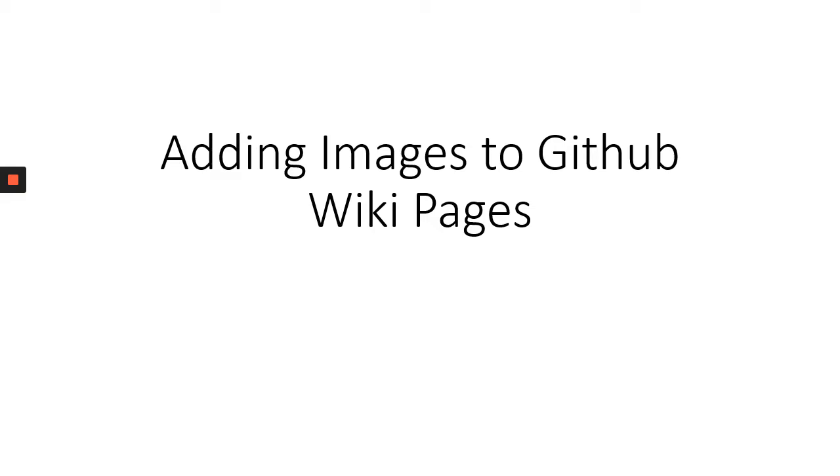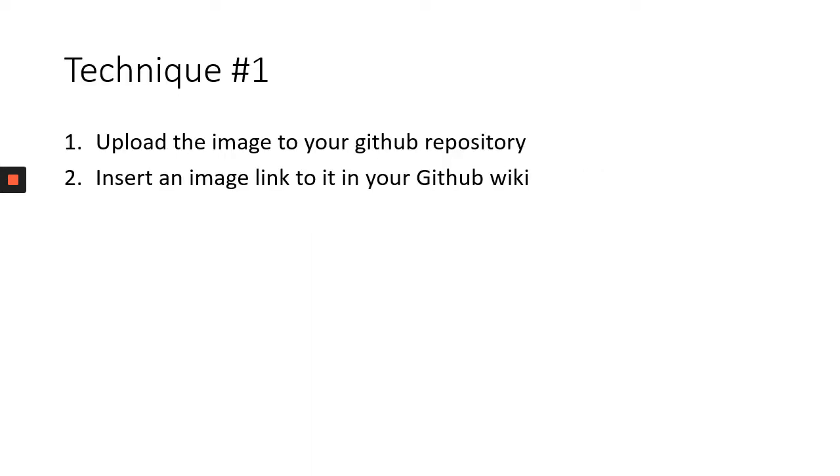In this video I'm going to show you how to add images to GitHub Wiki pages. There's two techniques I'm going to cover. The first involves uploading the image to your GitHub repository and then linking to it from your GitHub Wiki.